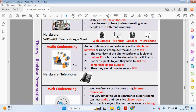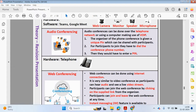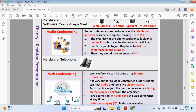Now let's look at audio conferencing. Audio conferencing can be done over a telephone network or using a computer with voice over internet protocol — like WhatsApp, for example. The organiser of the phone conference is given a unique PIN which can be shared with participants. For participants to join, they have to dial the conference phone number and enter the PIN. To join the conference, you will have to have received a PIN from the conference provider.